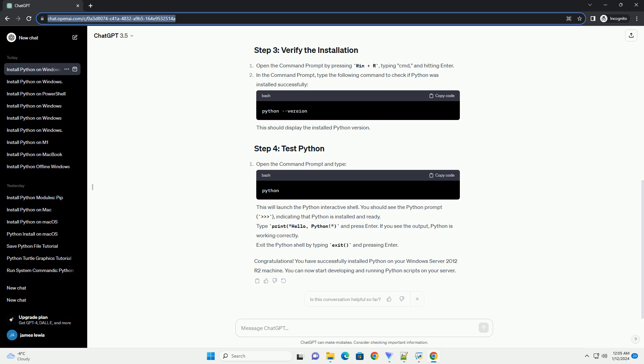Exit the Python shell by typing Exit and pressing Enter. Congratulations! You have successfully installed Python on your Windows Server 2012 R2 machine. You can now start developing and running Python scripts on your server.